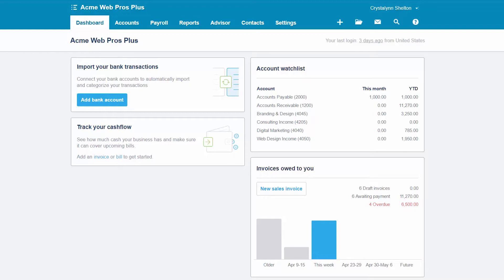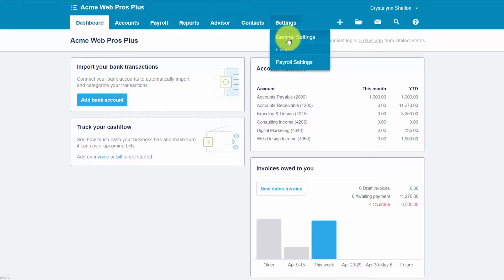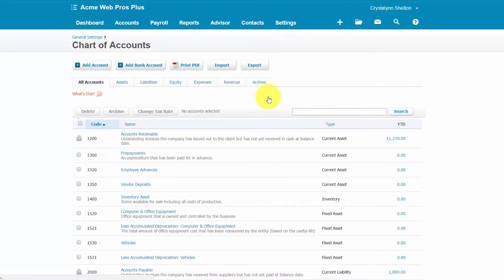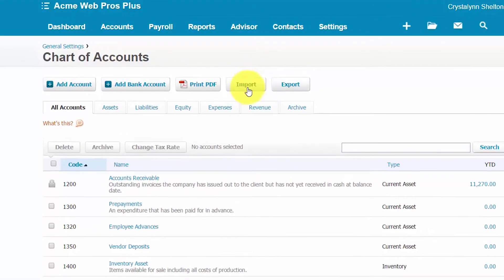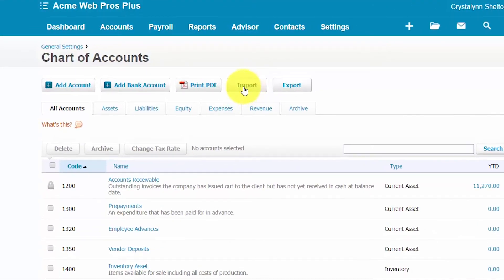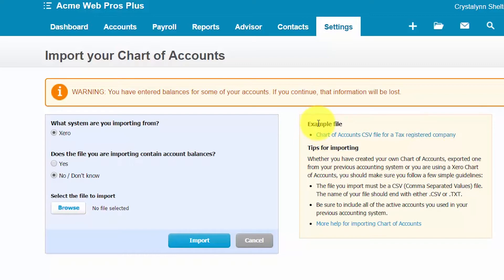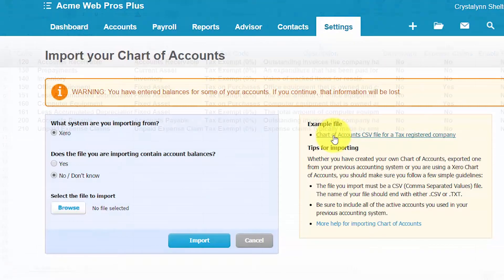From your Xero dashboard, you want to go ahead and navigate to the chart of accounts by clicking on the settings and general settings. Right below reports, select chart of accounts. From the chart of accounts screen, you want to click on the import button here and then you'll be able to find the chart of accounts template right below this example file. So you want to go ahead and click on this file so that the Excel template will download to your computer and then we will make preparations to set it up for the import.